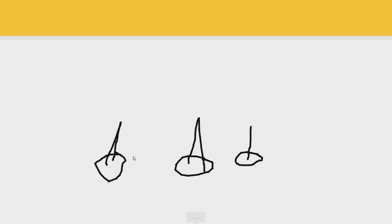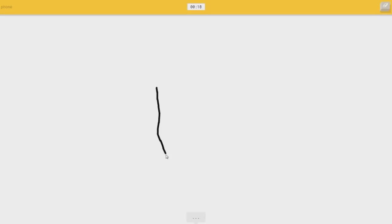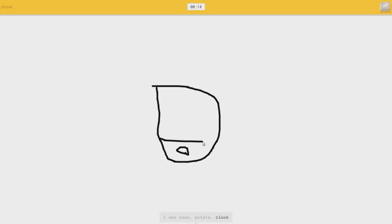I see a cup. Sorry, I couldn't guess it. Cell phone. Oh, that's easy. I see notes, or potatoes, or goatee. Your computer. I don't think that looks anything like a cell phone.